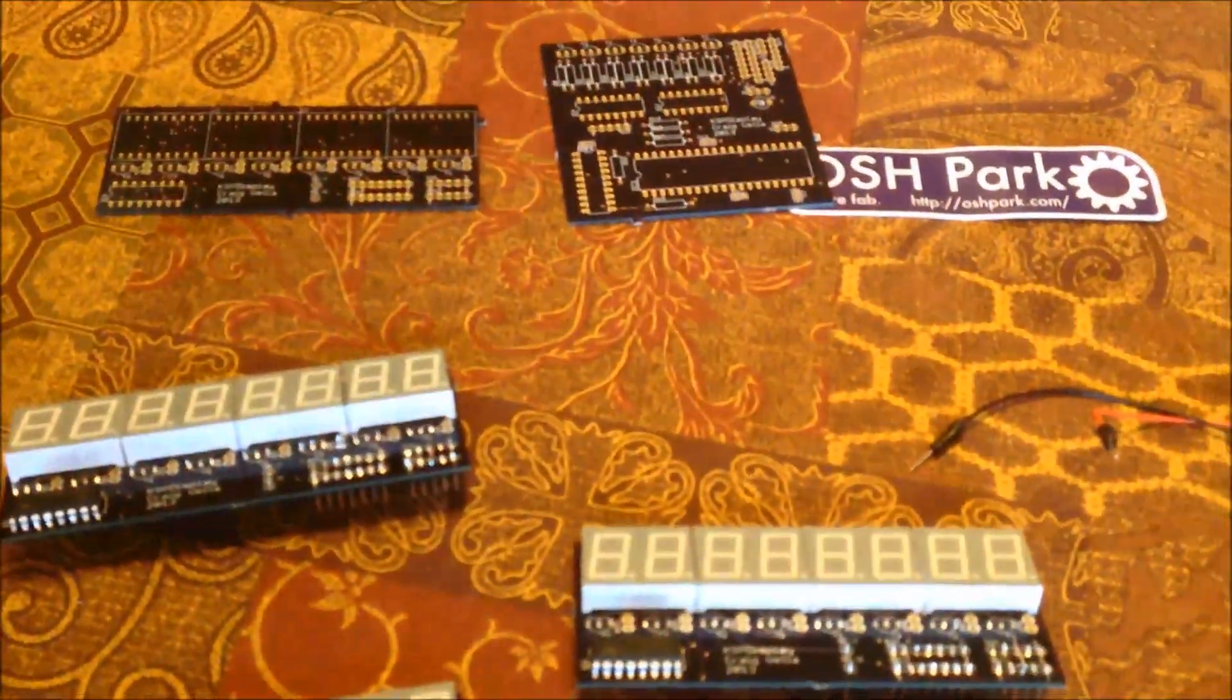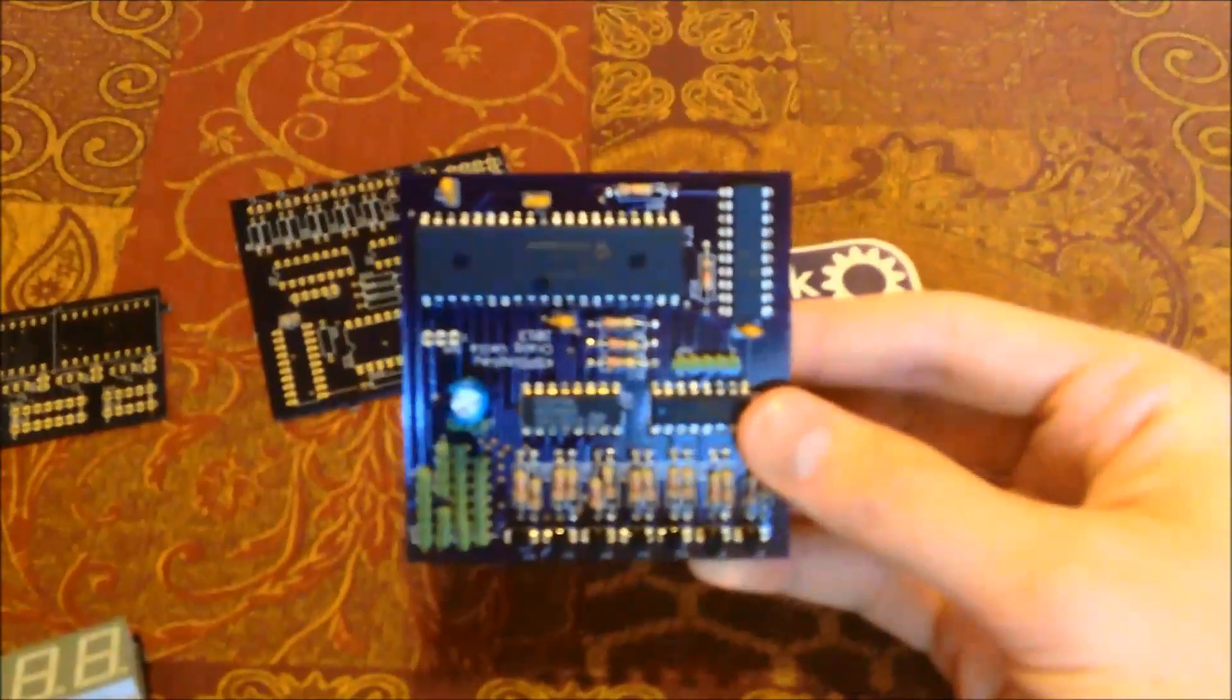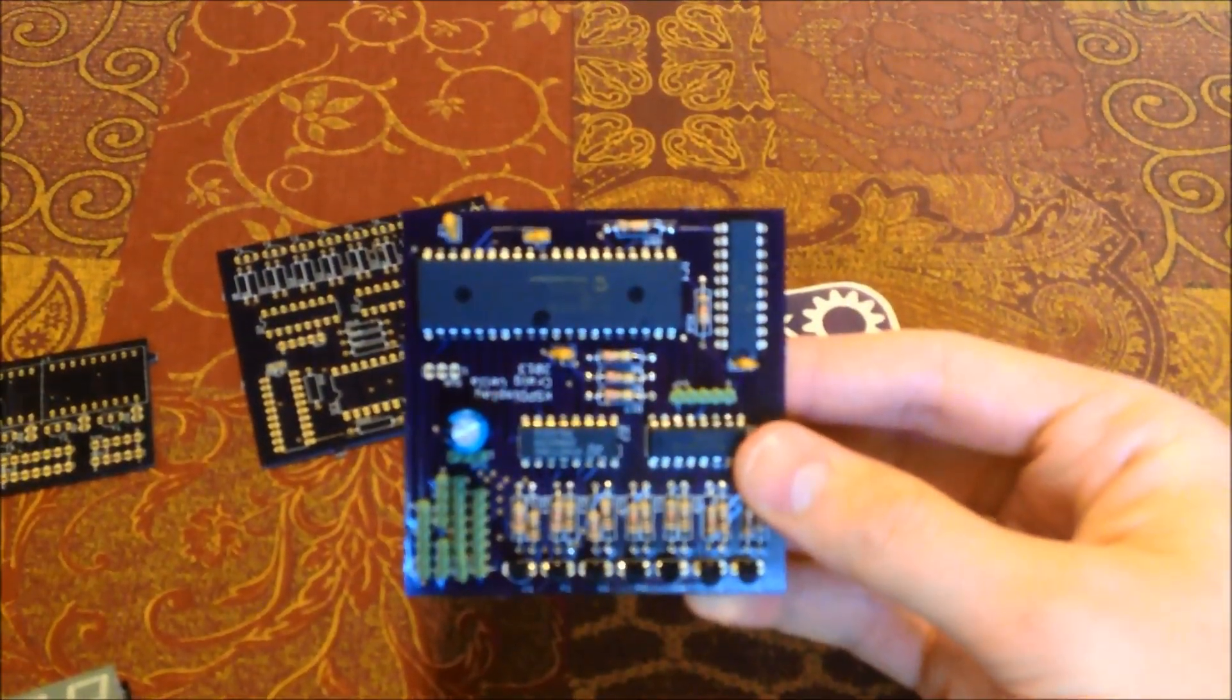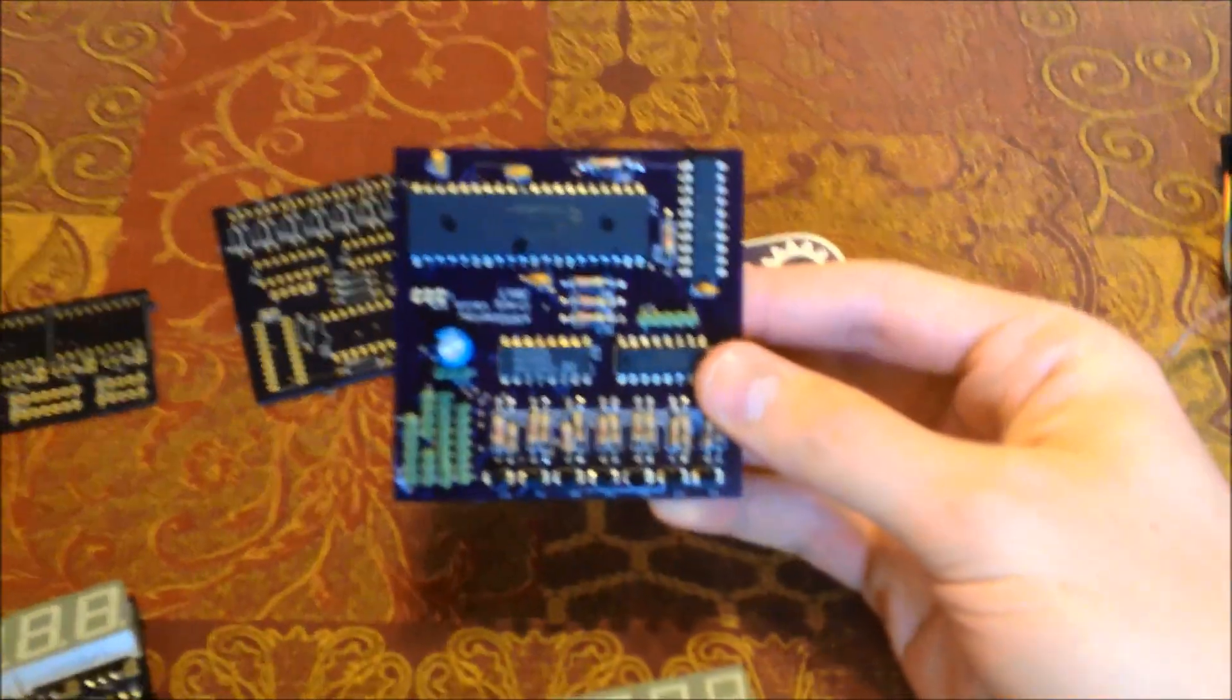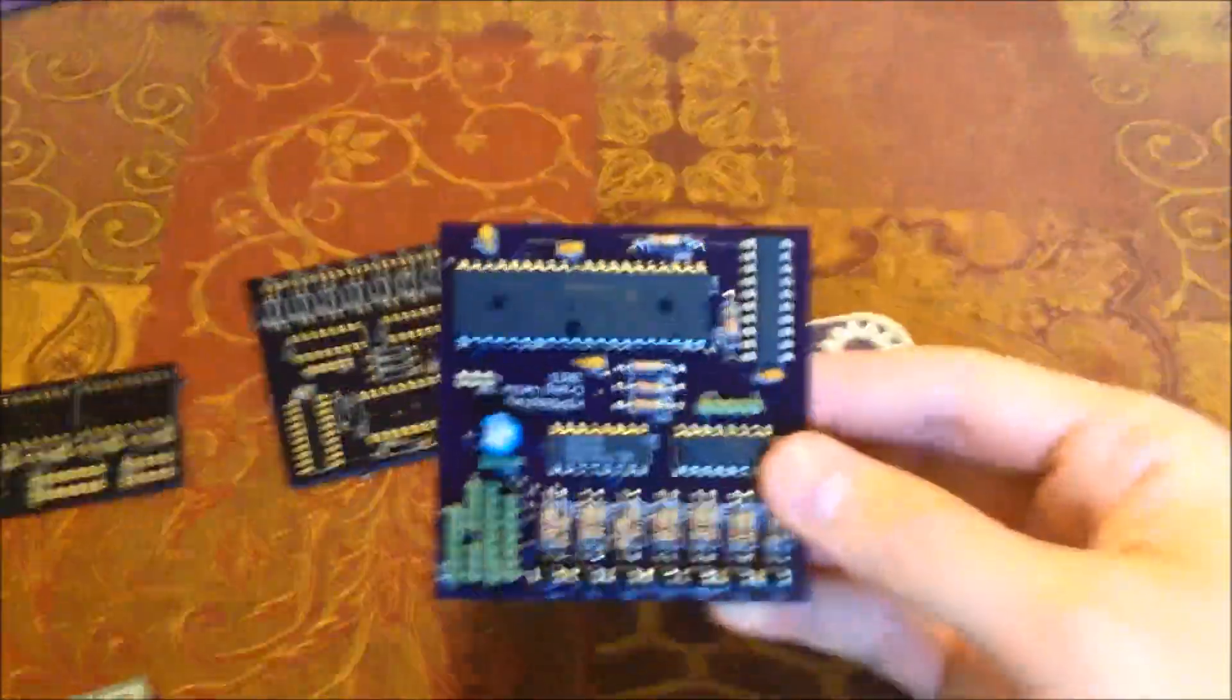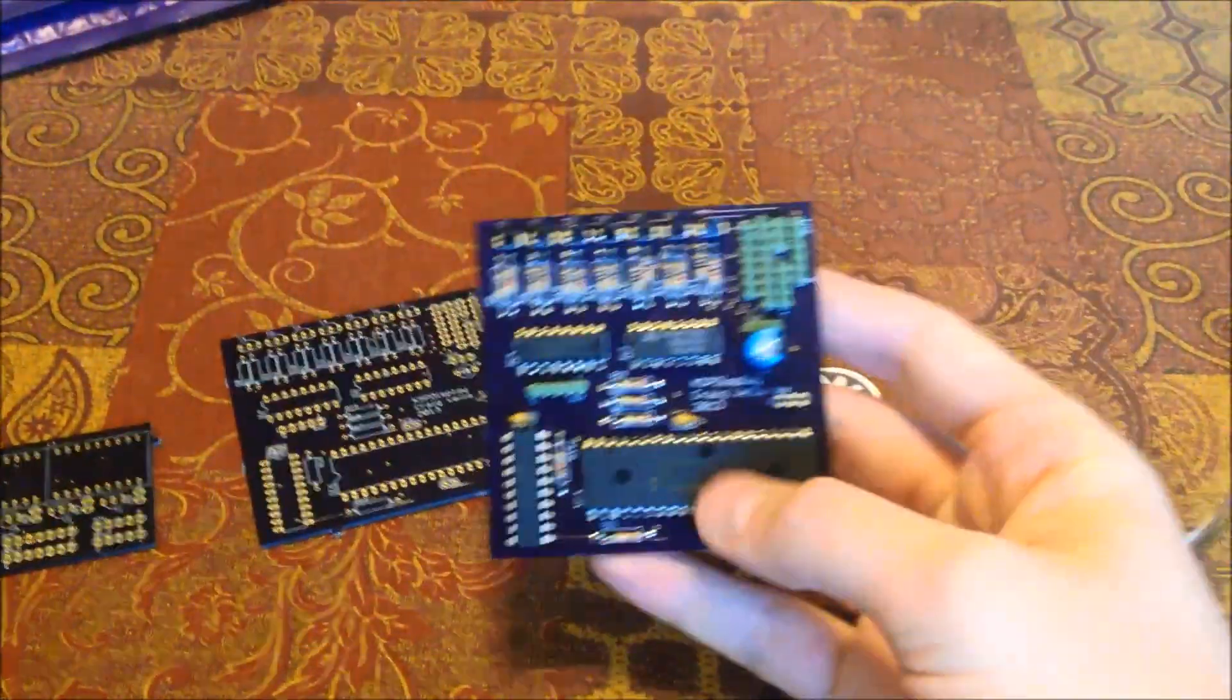So currently, this is a fully wired up, soldered down, built control board. Let's see if I can focus this a little bit better. There we go. Put it upside down.